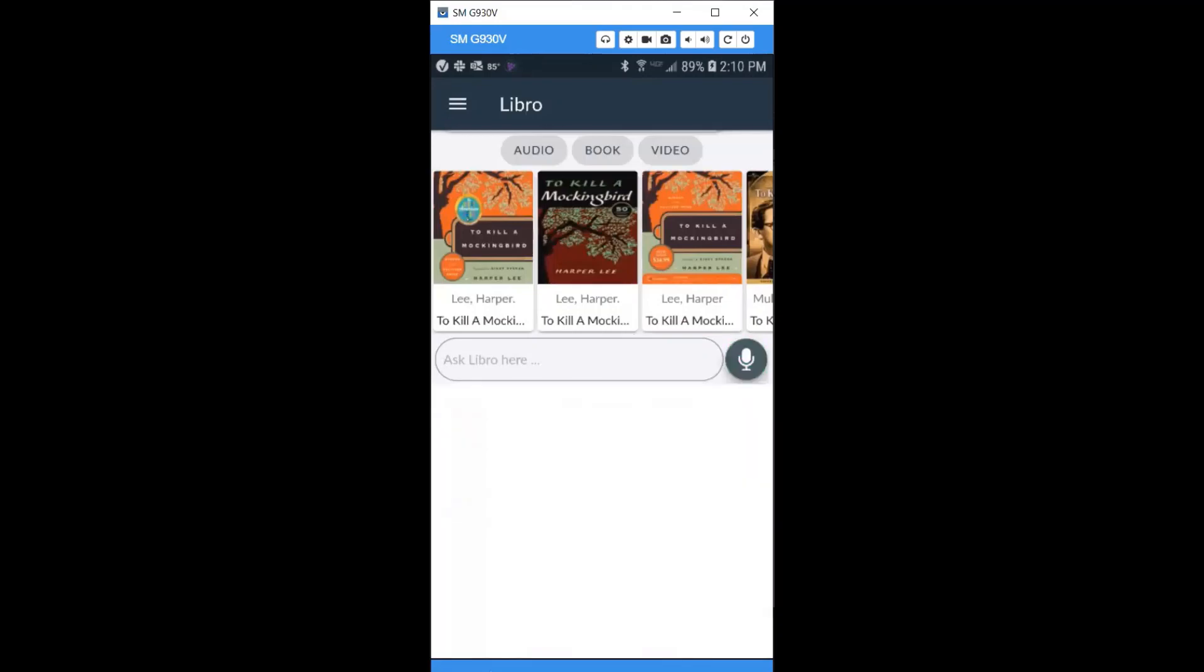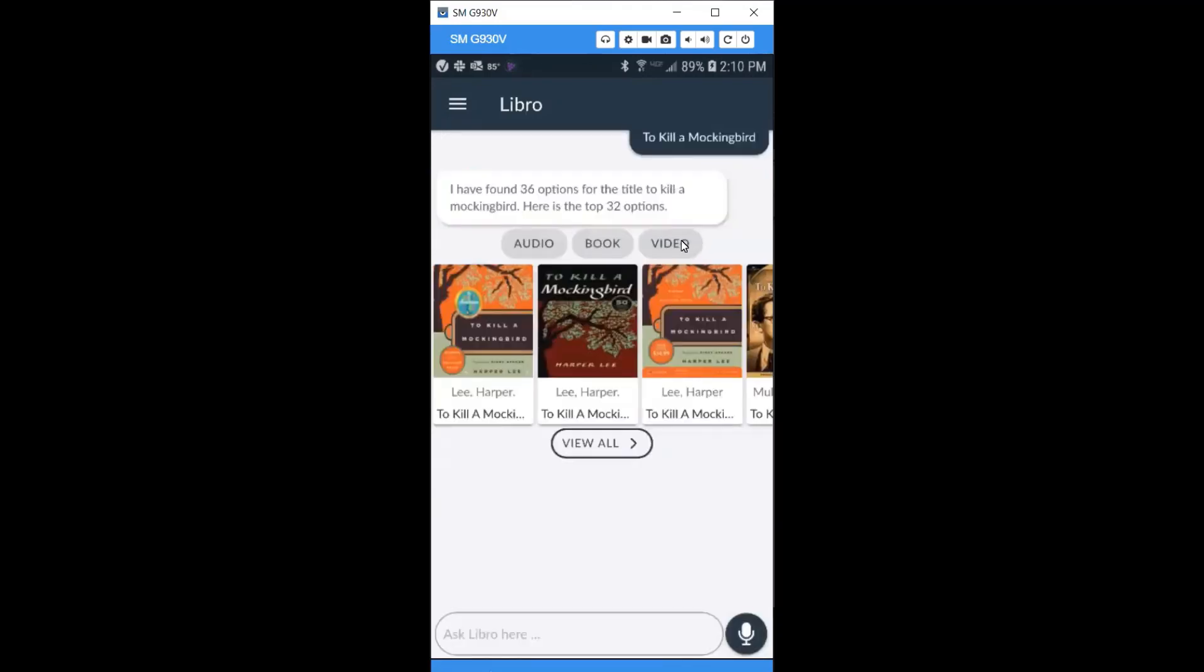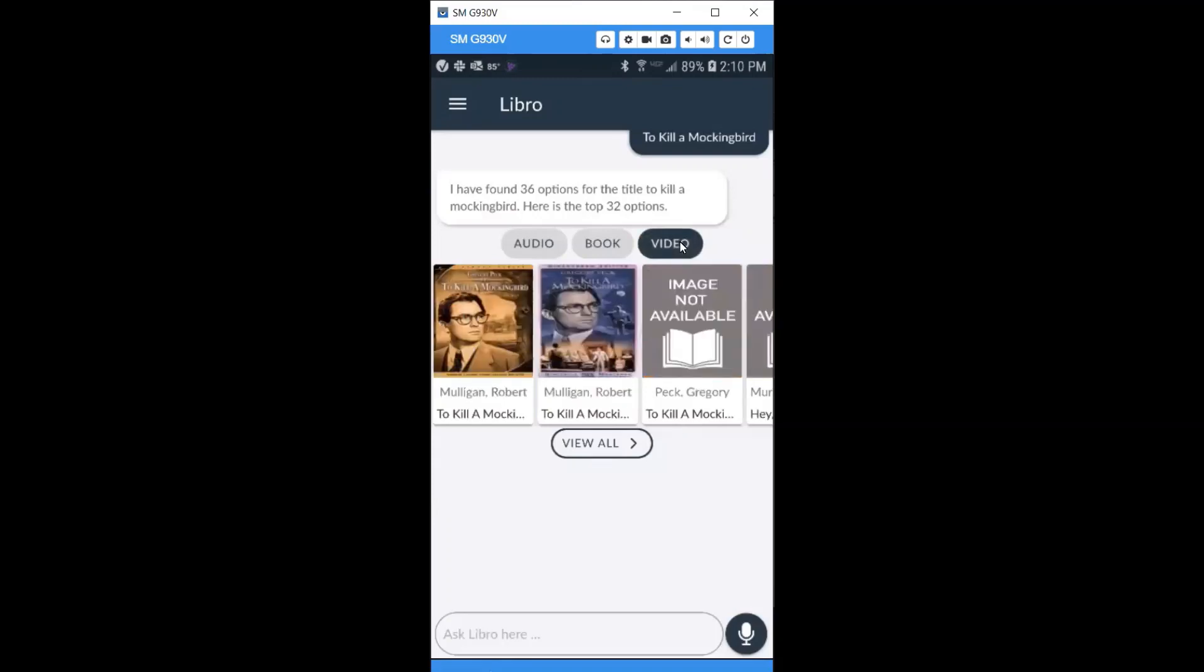If you're looking for the video, click the video button and you'll be able to select the particular version of the movie that you're seeking.